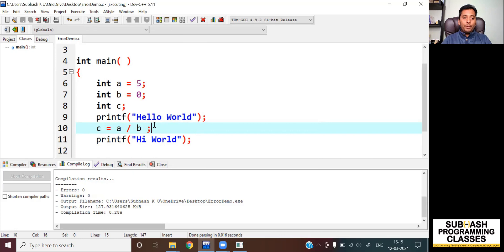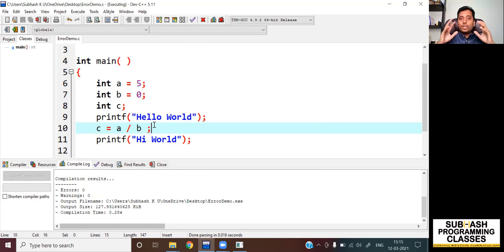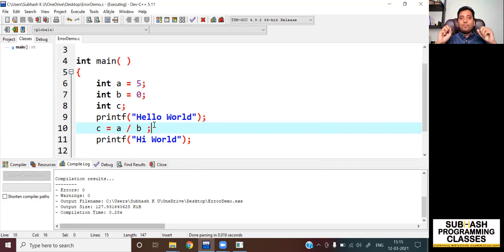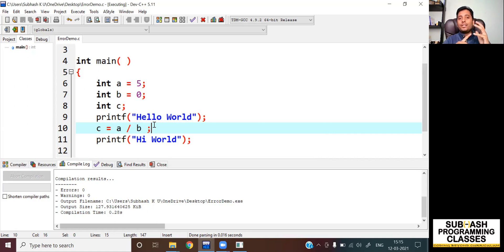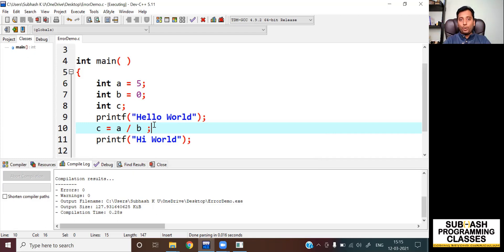Now let me tell you what logical errors are. As the name itself suggests, those errors that occur because of a problem in the program logic — if you have gone wrong with the logic of your program, that is when you get a logical error. In this case, there won't be any compile time errors or runtime errors. You will get output, but the only problem is that you will not get the desired output.